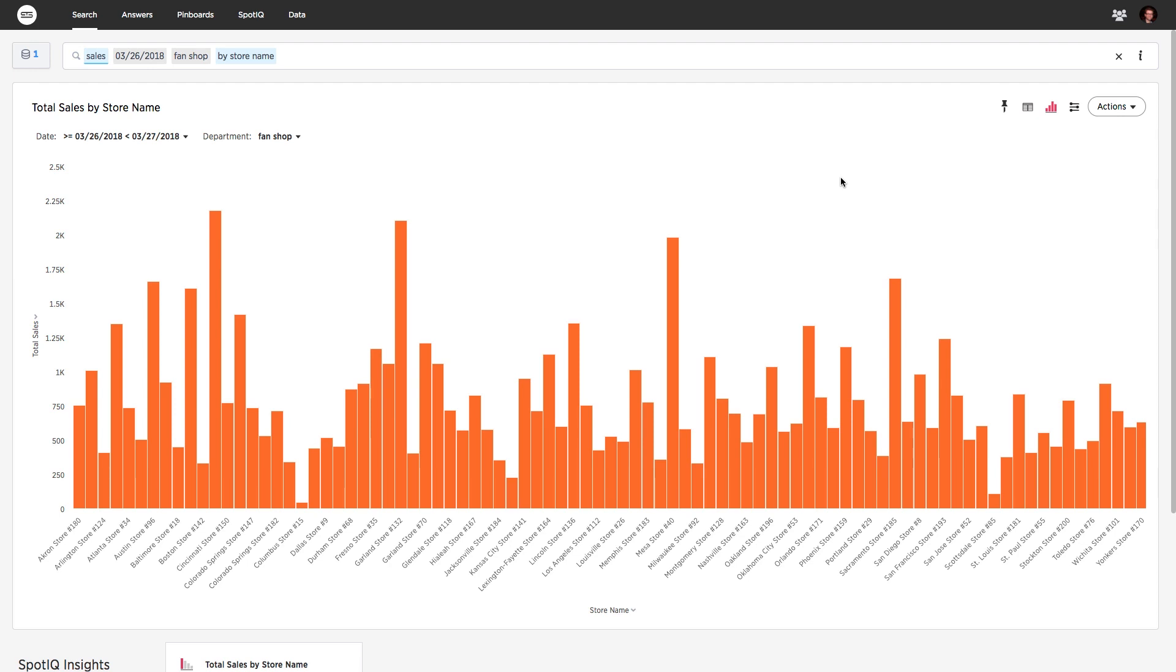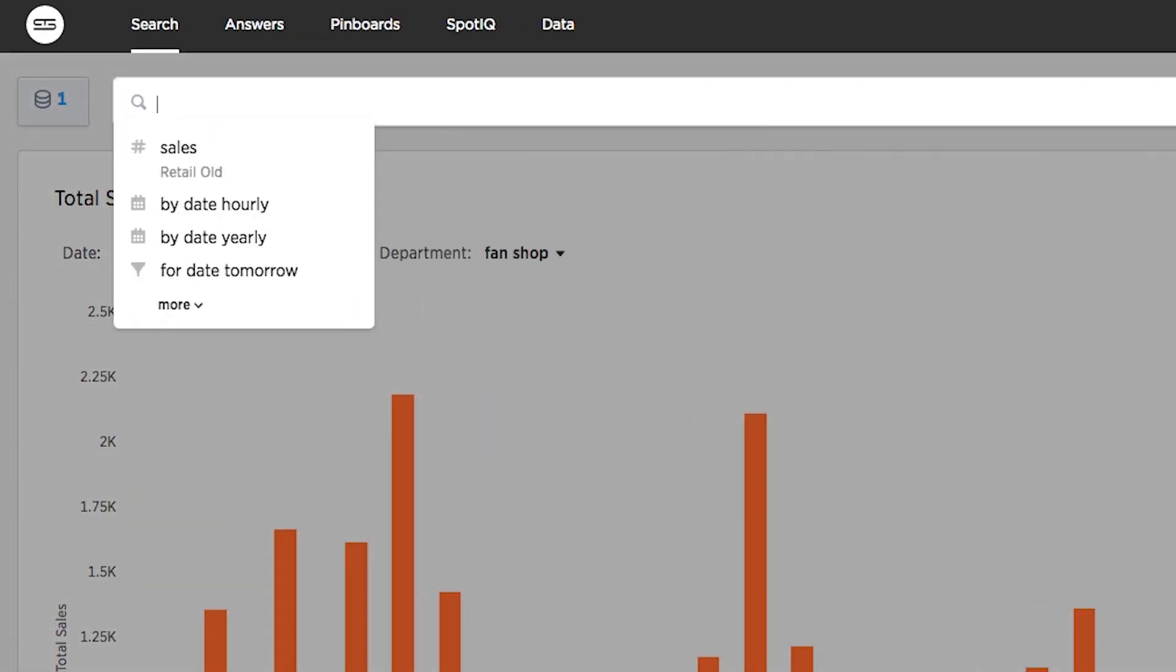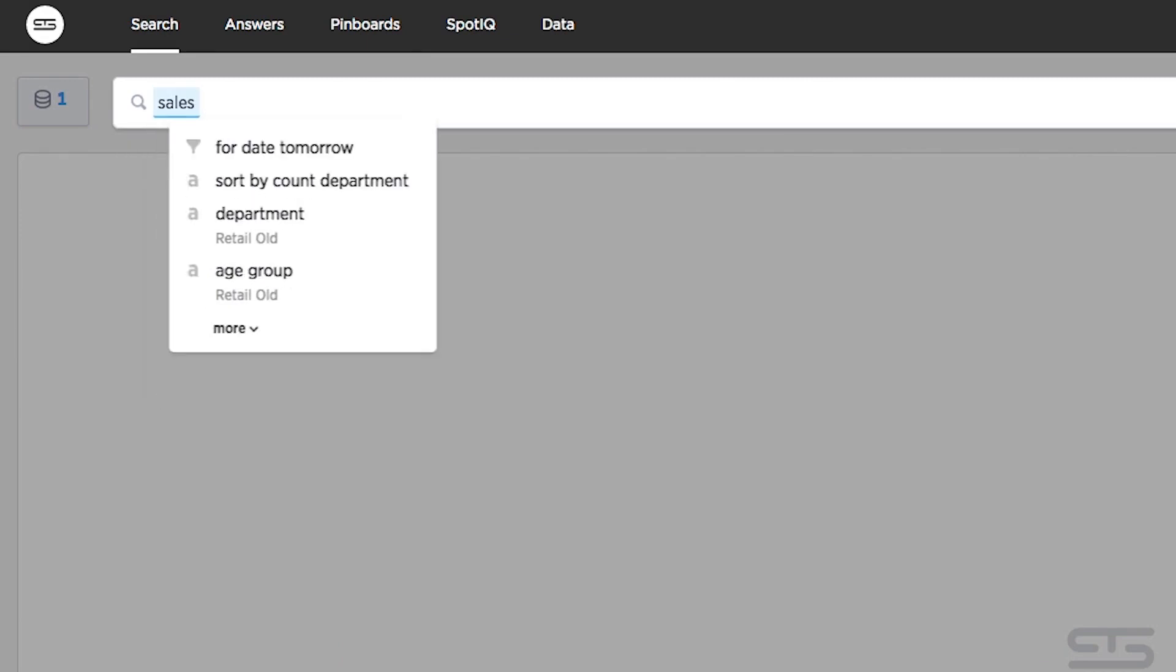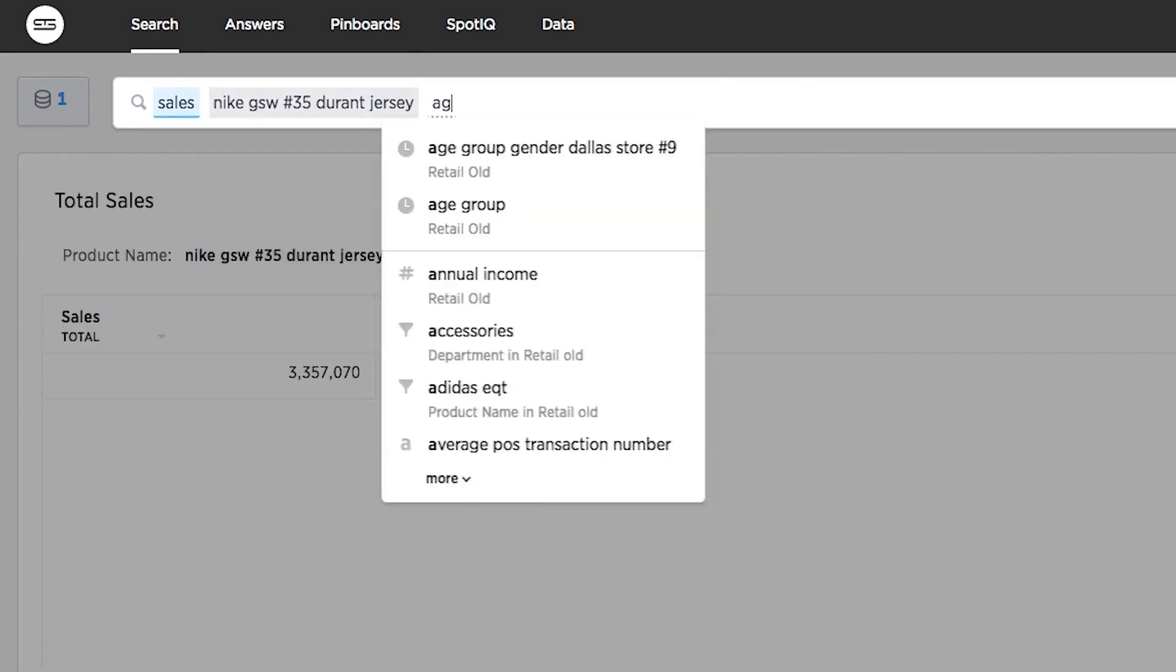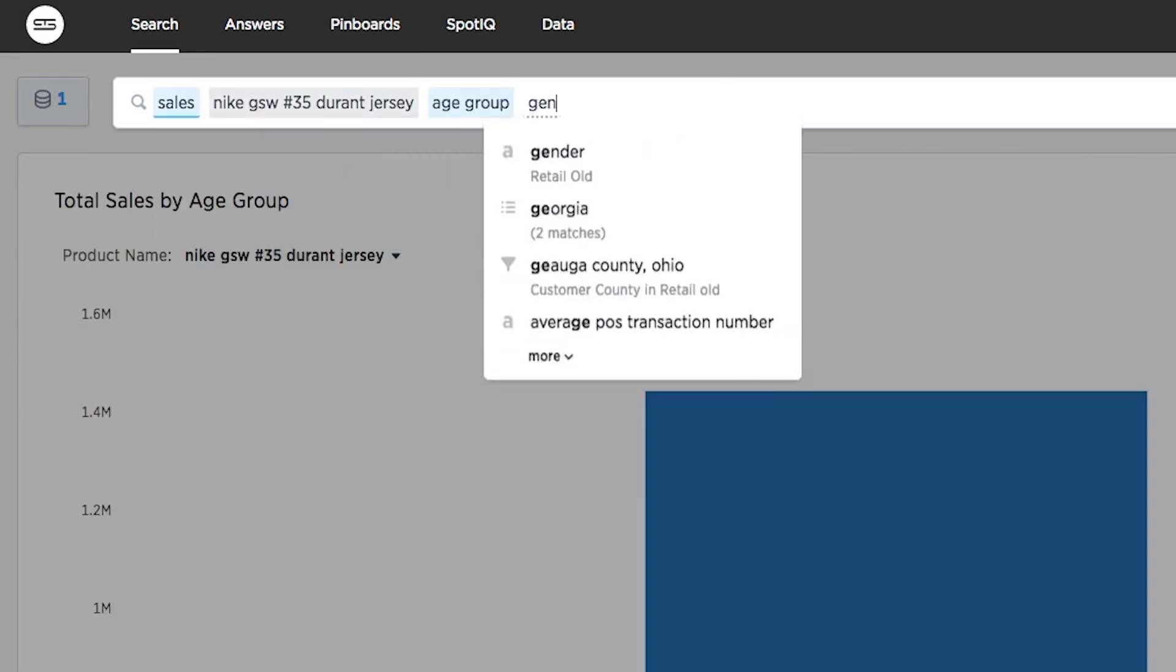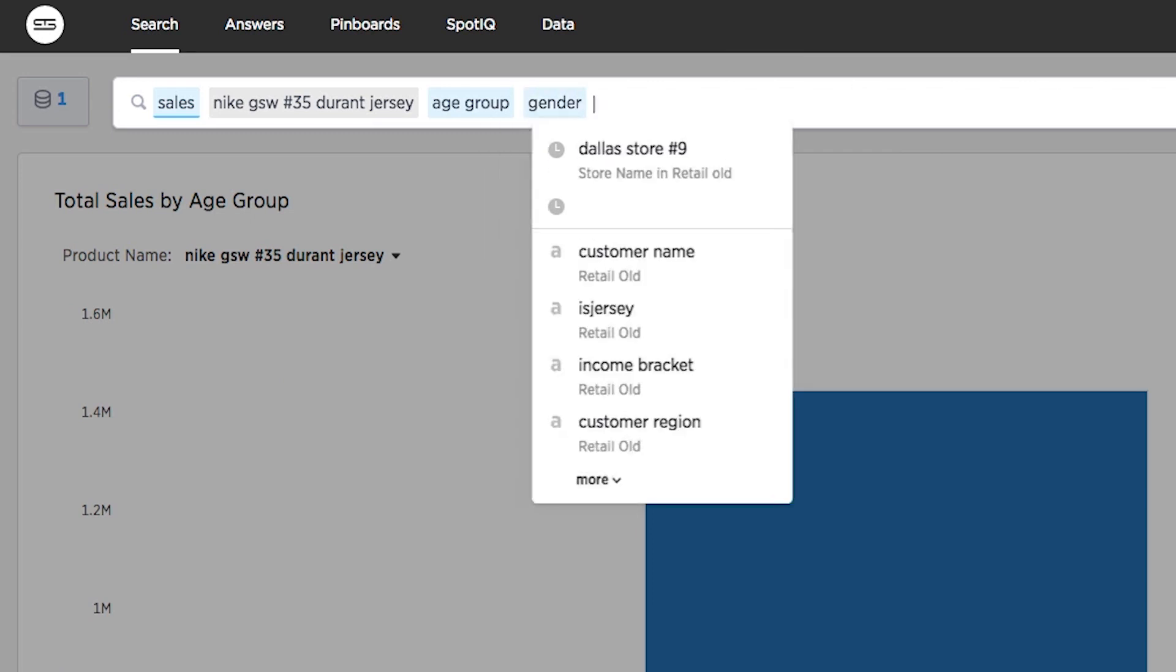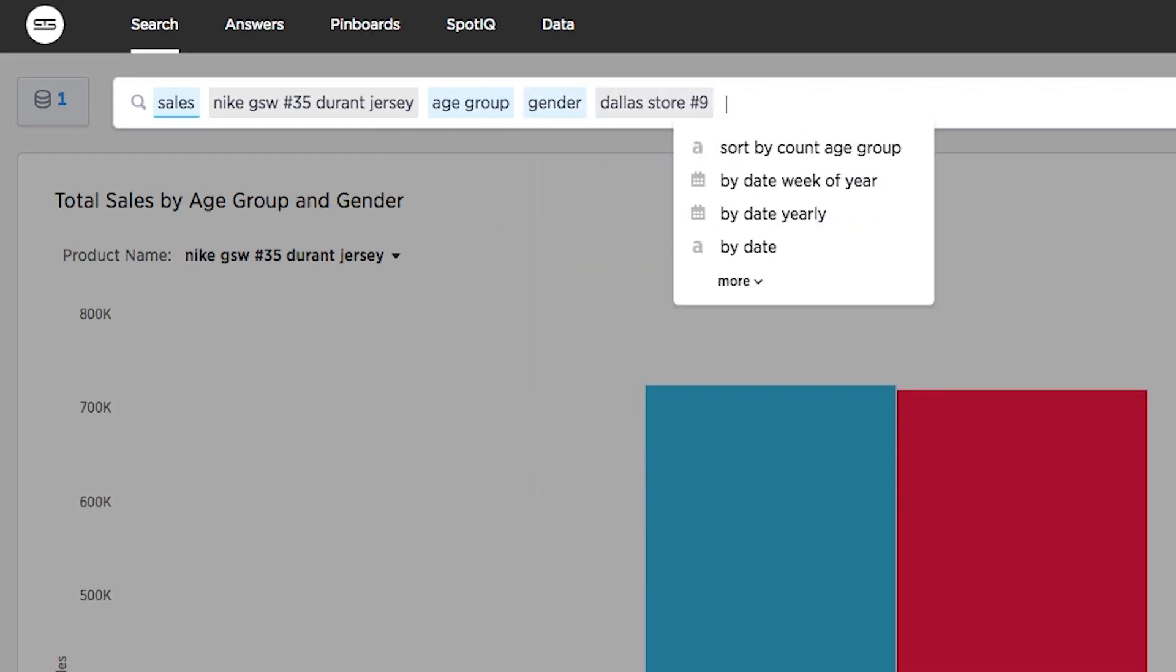Let's ask another question. As a store manager, I might know that jerseys are our best-selling products, but what if I want to know how jerseys for my favorite player, Golden State Warriors Kevin Durant, are selling in Dallas? Just type sales for Durant's jersey by age group, gender, and our Dallas store, and results are instantly returned.